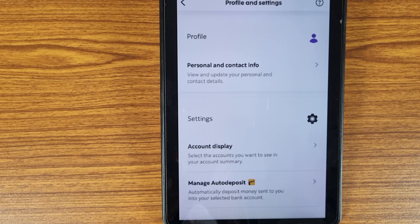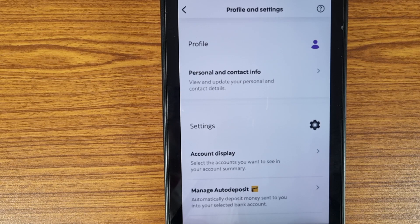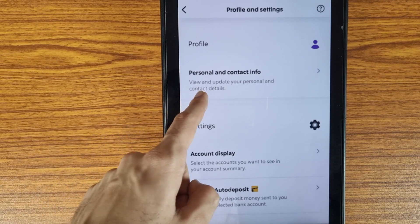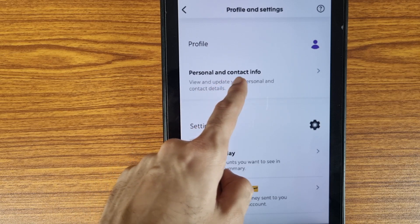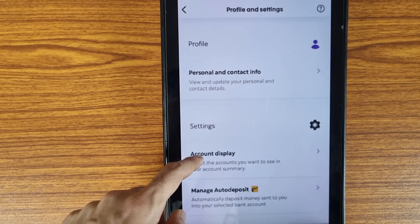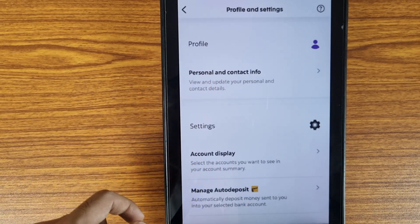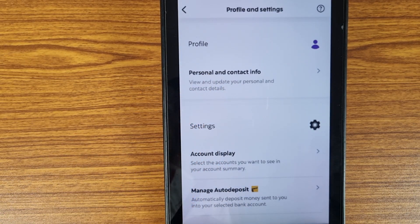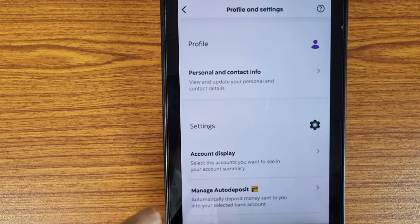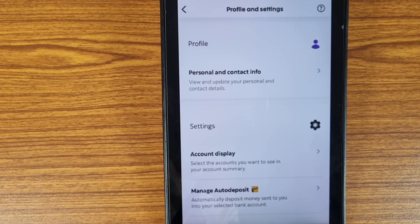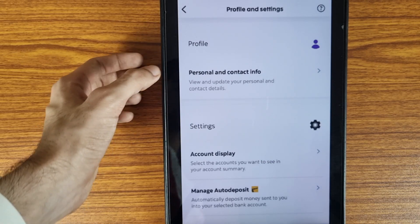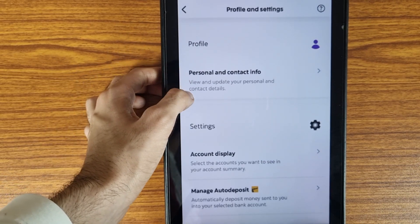If you are facing any problem, you can tell me in the comment section and I will surely try to help you. Now, as we can see here, the first option is 'Personal and Contact Details'. We need to select this option. You can also manage your auto deposit by selecting that option. Right now in this video we are going to cover only the profile section, so select 'Personal and Contact Information'.